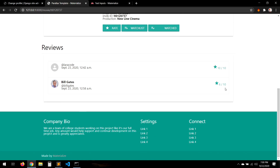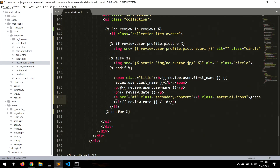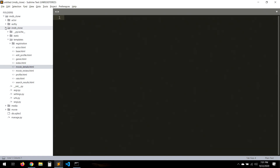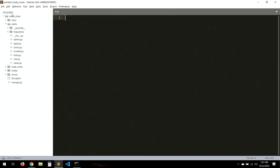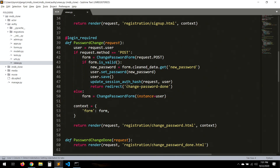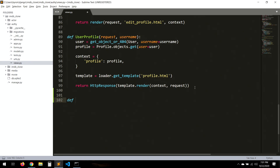We want to modify things so that when we click on the ratings we can see the movie review page. Let's go to our views and create a new view called review_detail. I'm putting it in the user views because it's related to the user. The view takes a username and an imdb_id, since a username can have multiple movie reviews.